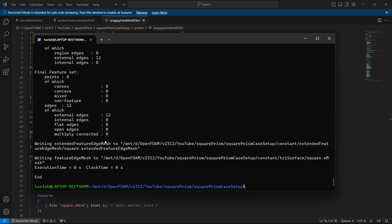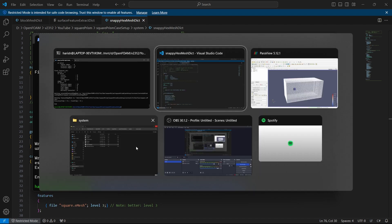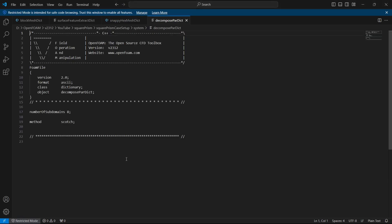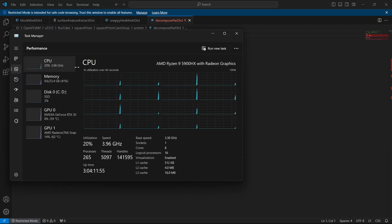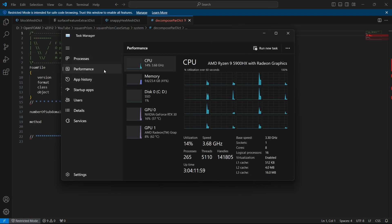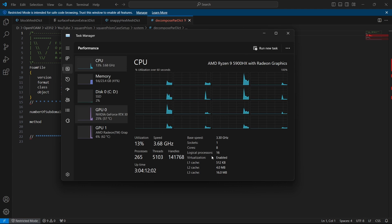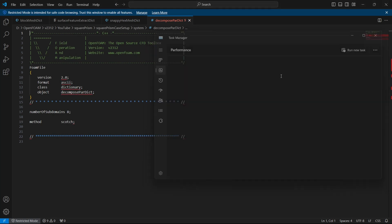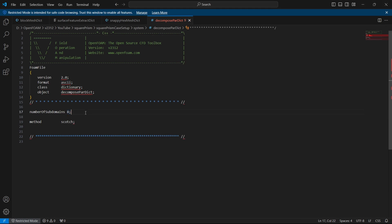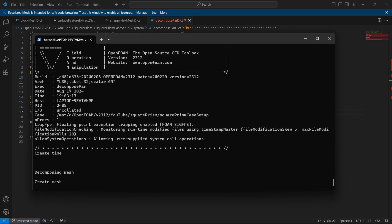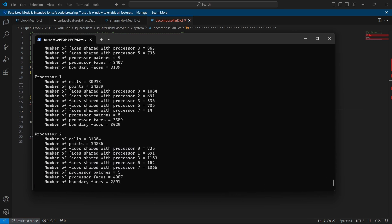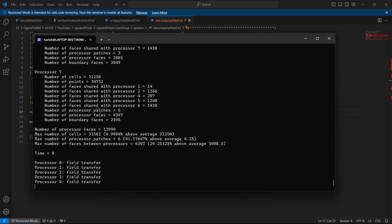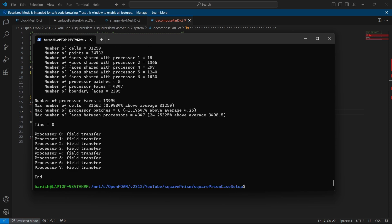Now to run it, first I will also show you the decompose par dict because we can run this in parallel. So in decompose par dict by default it will be having number of subdomains as 8 but for your system you might have to change the number of cores, for that you can open your task manager, click on this button, go to performance and press on CPU and then here you will be having the cores. So this cores is the number of values which you have to put here. So make sure that you are entering the right value otherwise you will face problems. So after you've got that, we can go to our terminal, we have done the block mesh, we have extracted the surface feature, now we can decompose the case. So to do that we will do decompose par, press enter and for me it will decompose into 8 different processes 0 to 7.